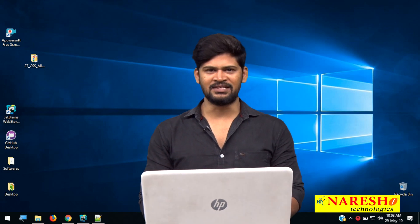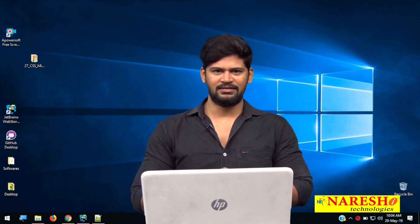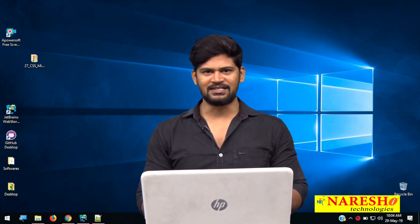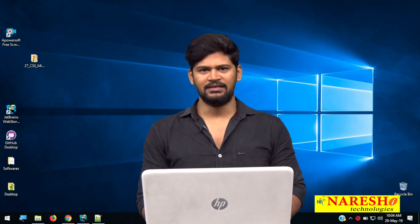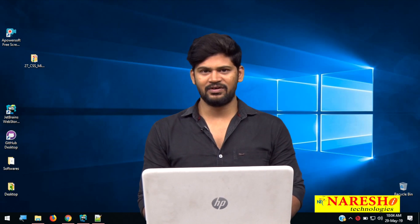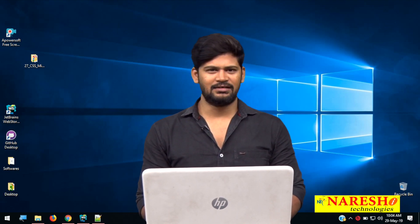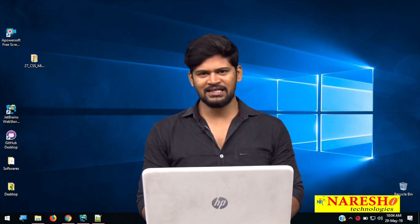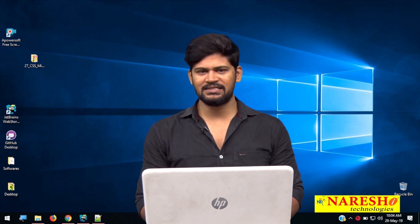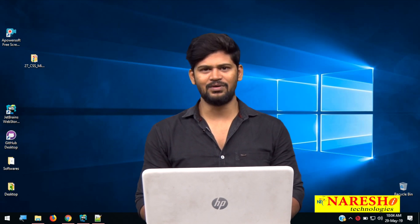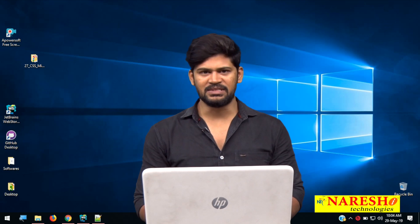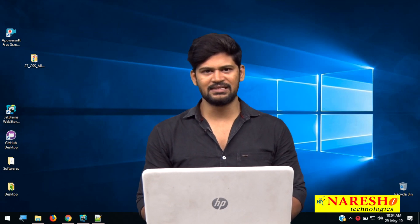Hello everyone, welcome to NareshIT. In the last class, we discussed about websites. Today, we are going to discuss about CSS animations. In CSS, animation plays a major role. Let us see how to make some animations in CSS.